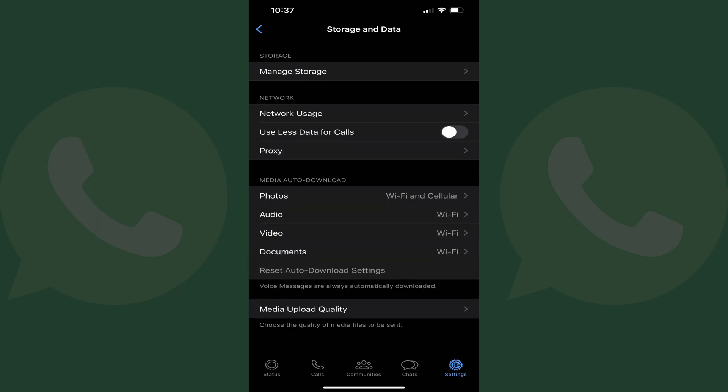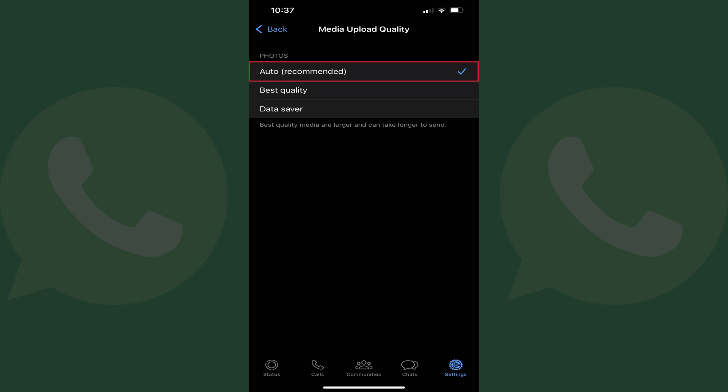The Storage and Data menu screen is shown. Step 4: Tap Media Upload Quality. The next screen shows you options for the final quality of media that you upload to WhatsApp.